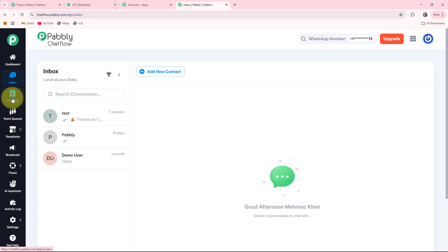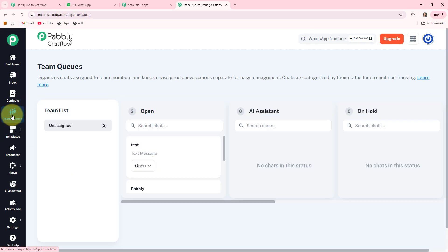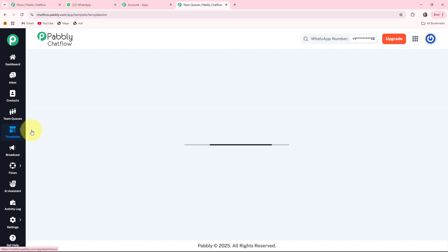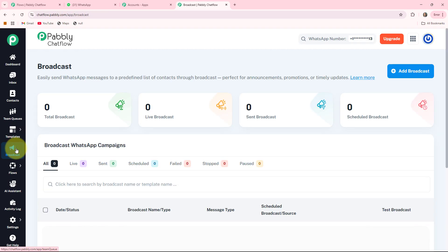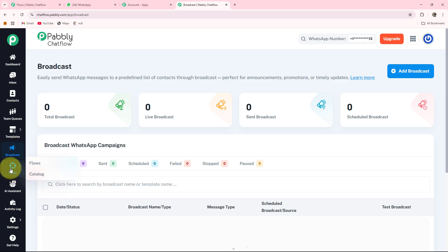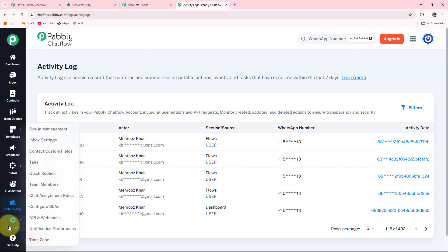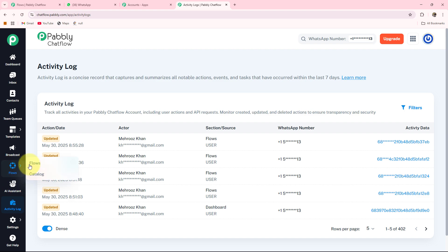The third feature is Contacts, which lists your WhatsApp contacts who interacted with your bot. The fourth is Team Queue, where you can assign incoming chats to different team members automatically. The fifth is Templates — pre-approved WhatsApp templates required for initiating a conversation if the customer has not messaged you first. The sixth is Broadcast, used for sending bulk messages to many users at once. The seventh is Flow, the eighth is AI Assistant, the ninth is Activity Log, the tenth is Settings, and the eleventh is Get Help. For more details on these features, we have created a separate video — the link is in the description box.